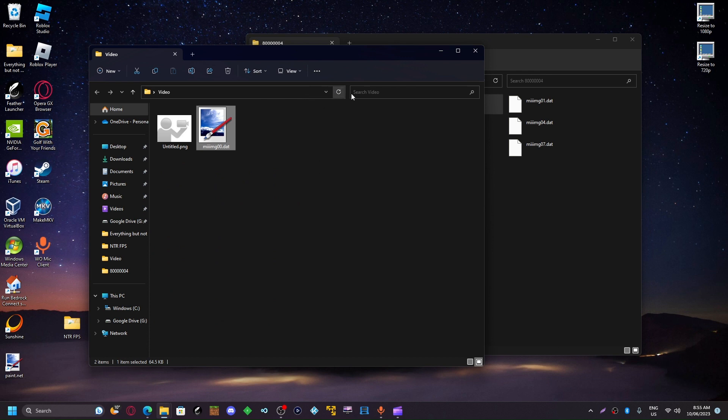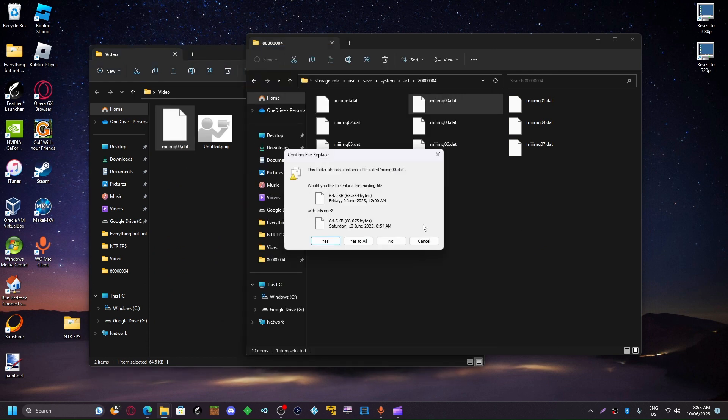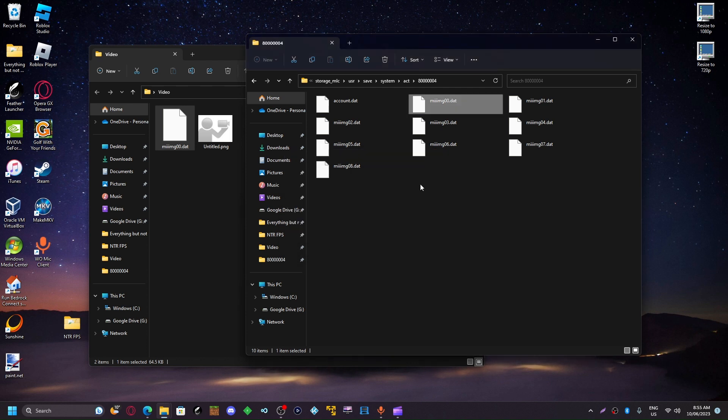And now you're going to want to replace the existing file you already have on your console. And that's pretty much all there is on the computer. I'll meet you on the Wii U.